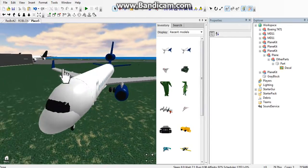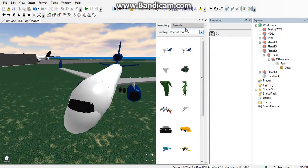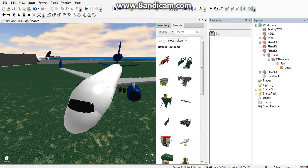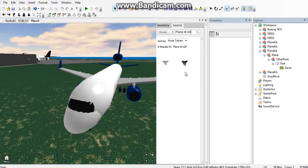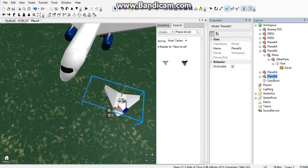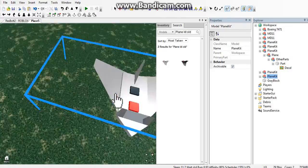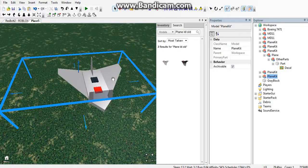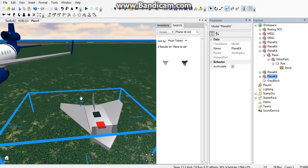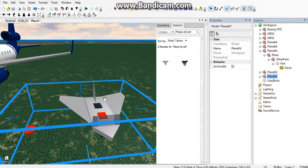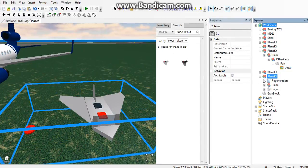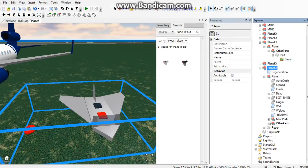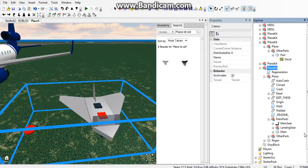First, go to search models and search for plane kit old. This should come up - click that, not the black one. Then plus that, plus that, and then plus main parts.